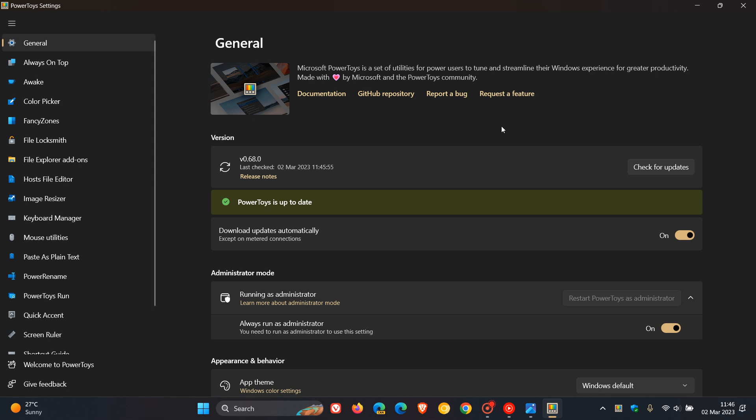Fancy Zones has received a whole lot of fixes. File Explorer add-ons has received improvements and a fix. Host File Editor, two improvements. Keyboard Manager has received a fix. PowerToys Run has received a whole lot of improvements and fixes and add-ons. The Shortcut Guard has received an add-on. Quick Accent, two add-ons.